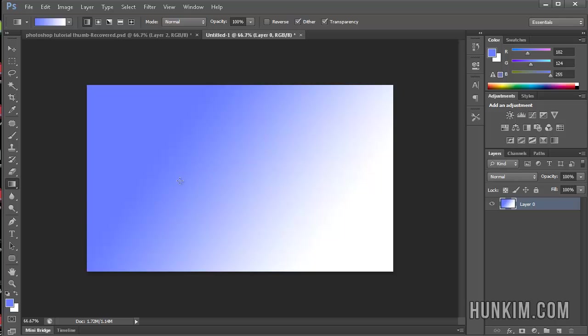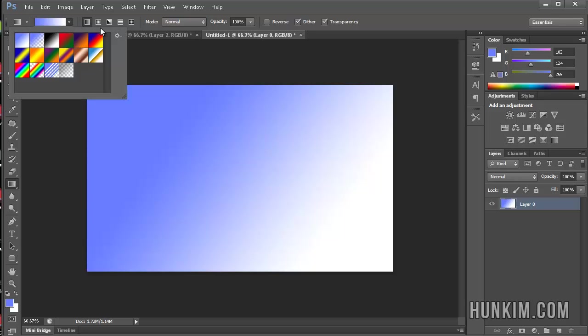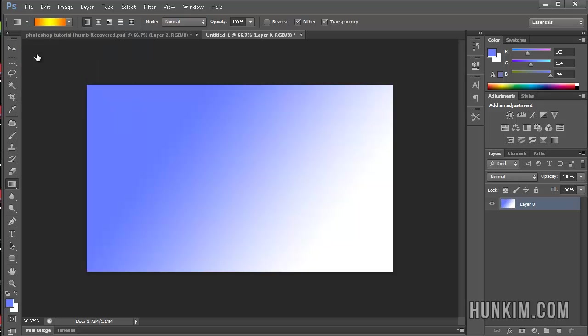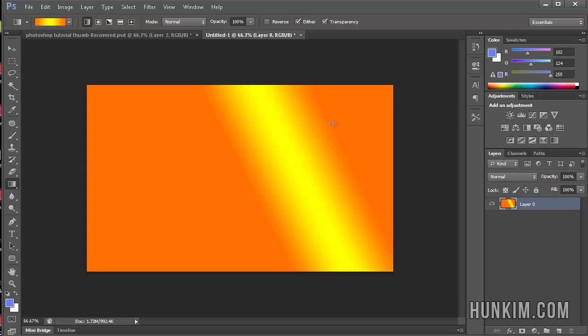This is a beautiful gradient tool. You can see there are some nice built-in ones here. There's a nice yellow to orange one here. Double click. Click and drag. Very interesting effect.